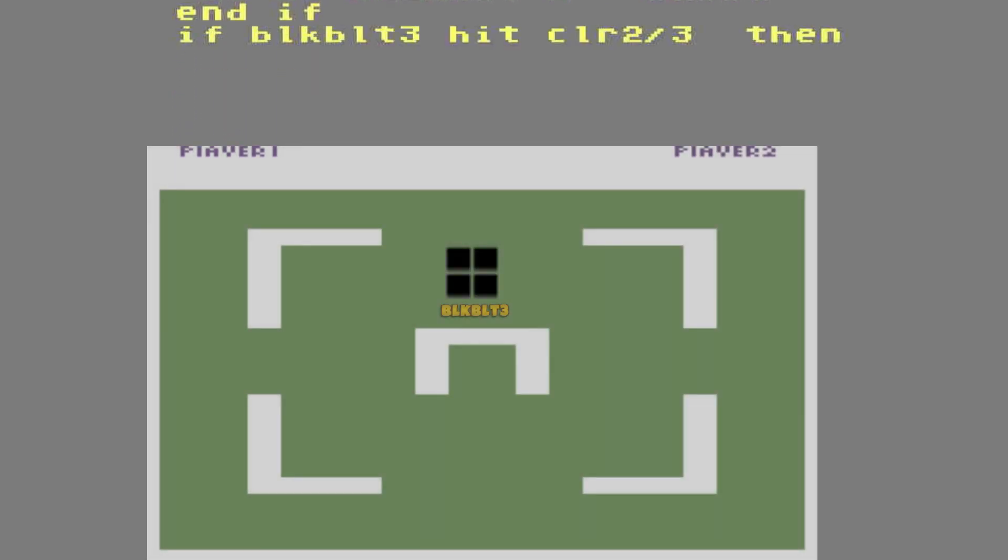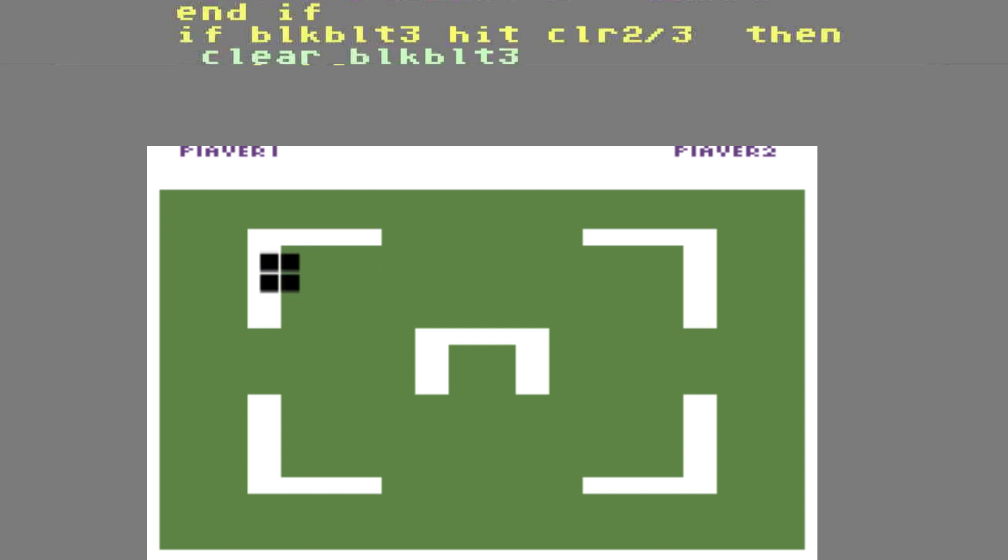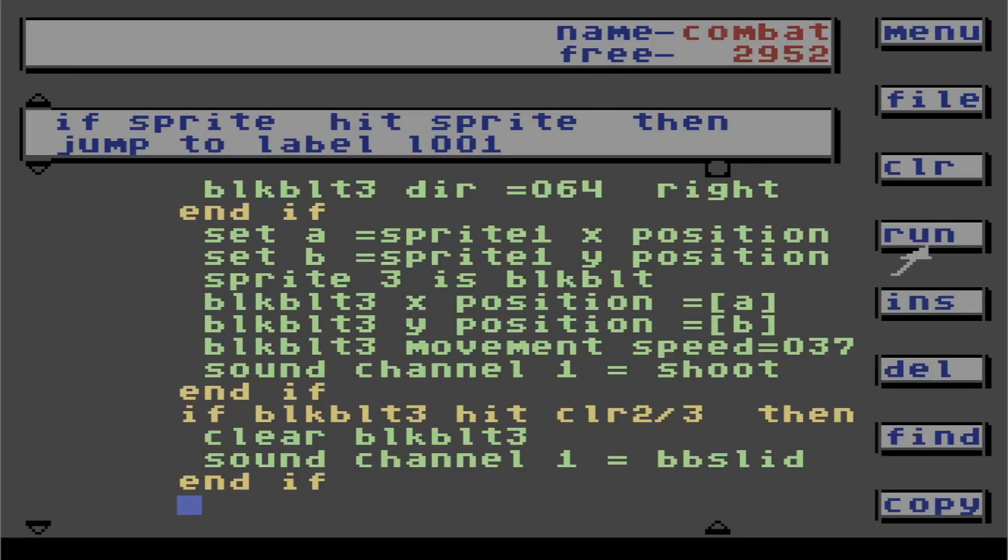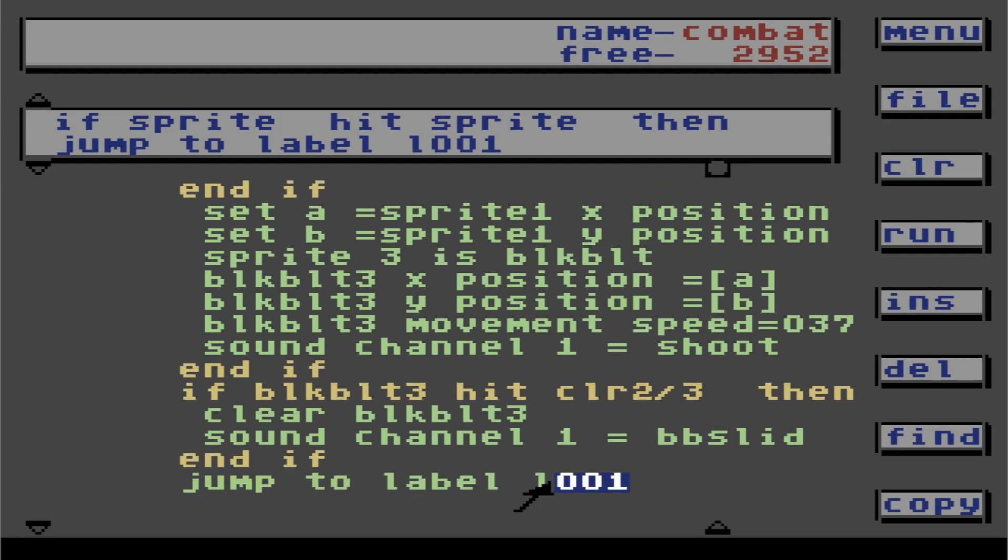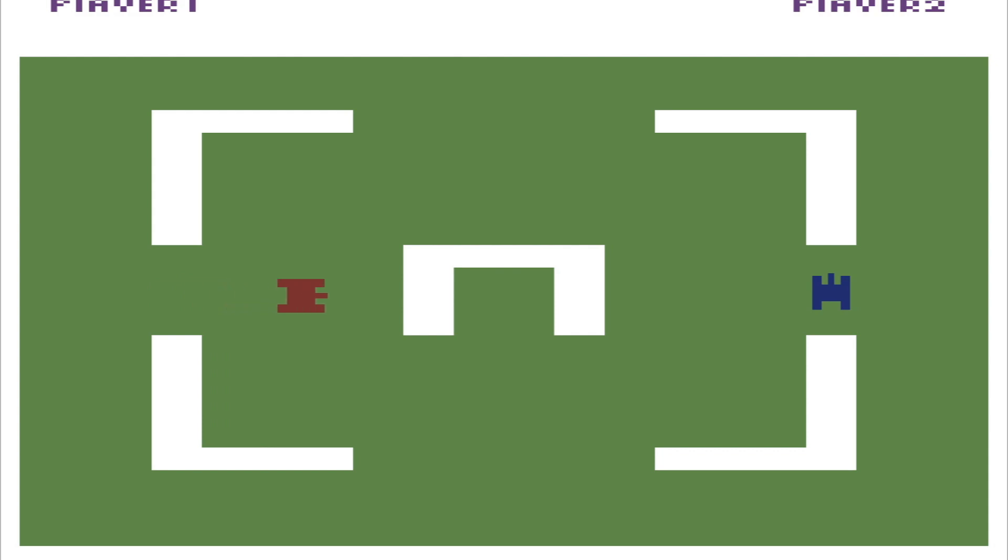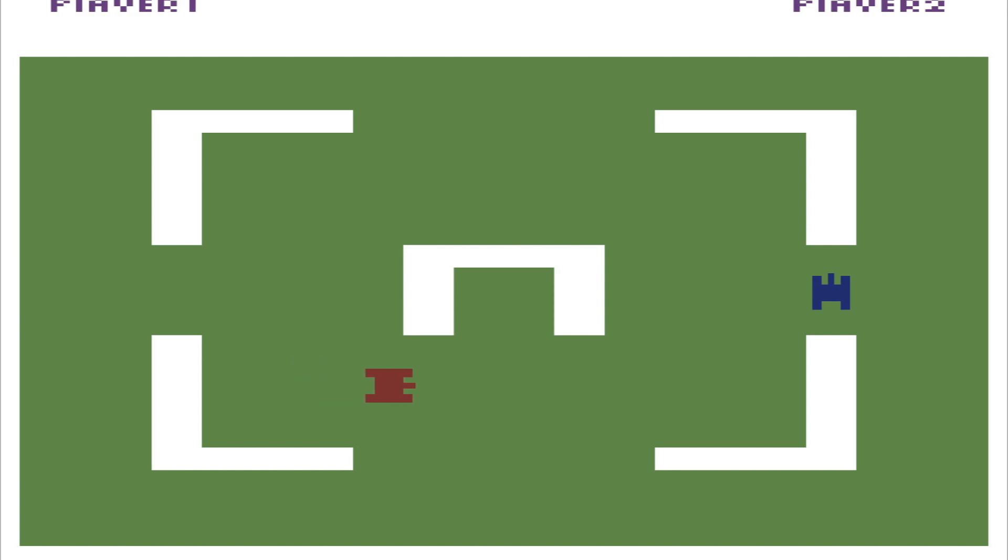If black bullet 3 hits color 2 or 3, then we're going to have it clear black bullet 3. And if. Let's see what happens if we run our program now. We'll put our temporary label in here for a jump to 1001. Let's hit run. Oh it goes back and forth. I run into the wall. It bounces off. Let's shoot. Oh yeah. I'm going to go shoot the other guy. Hahaha. Oh it goes right through him. Because I haven't set him up yet. Well we gotta fix that.